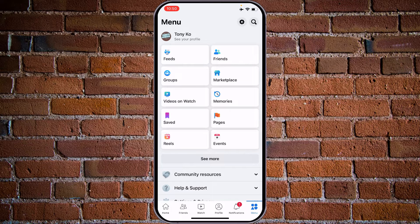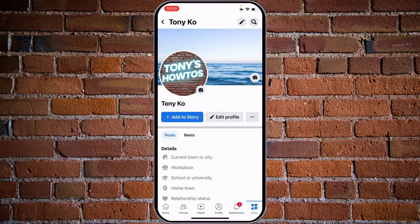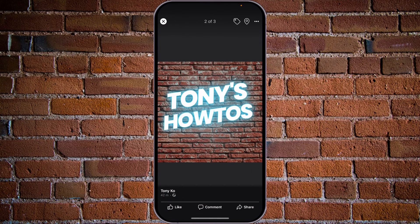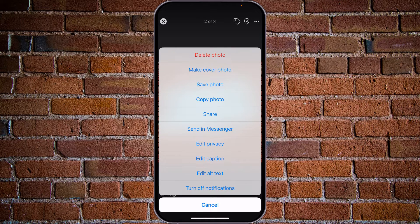Choose your profile. For Android phones that will be the upper right corner. Tap on 'See Your Profile', then tap on your profile picture. Tap on 'See Profile Picture', then tap on the three dots on the upper right corner.